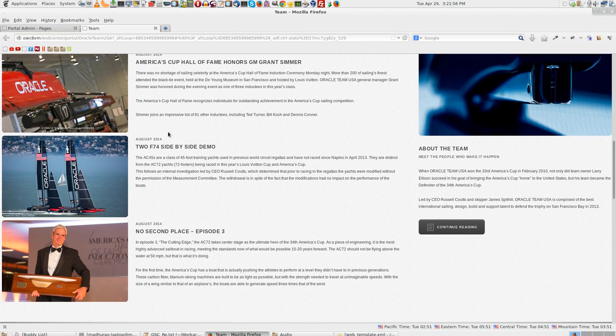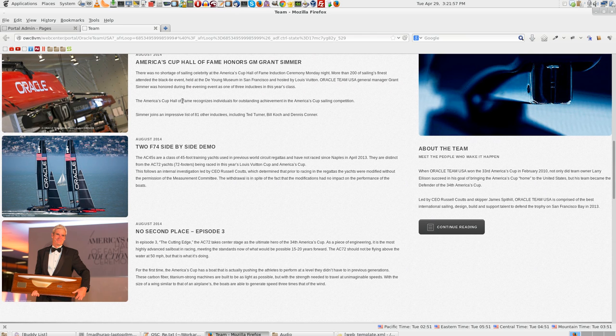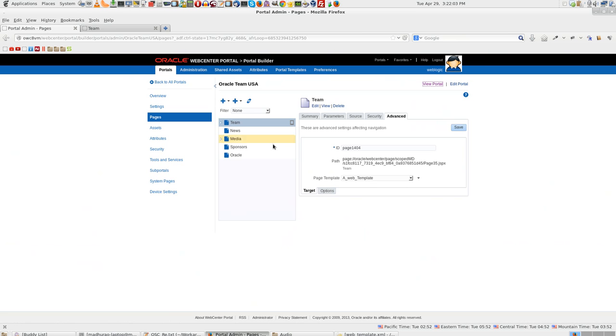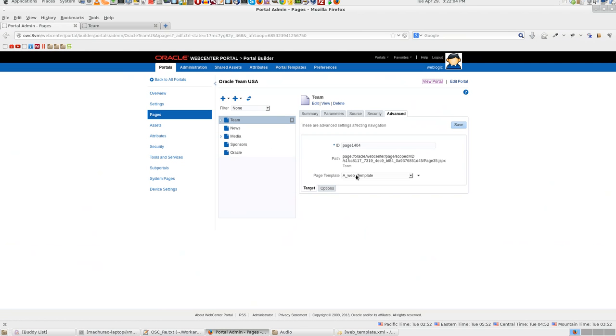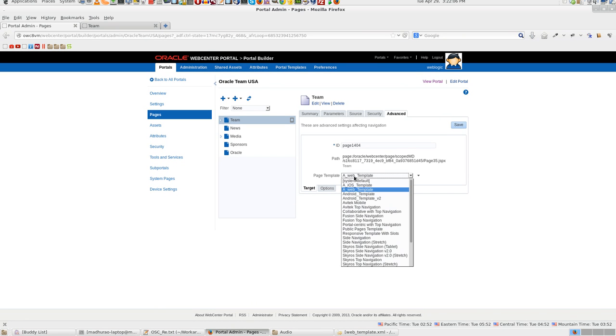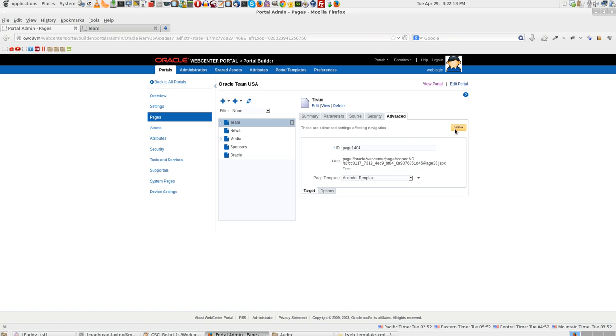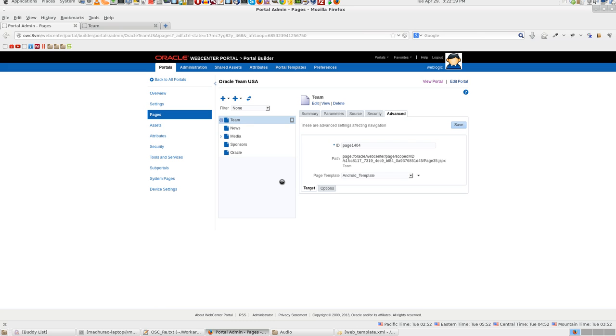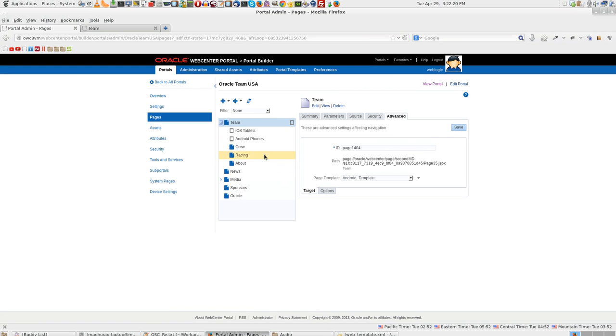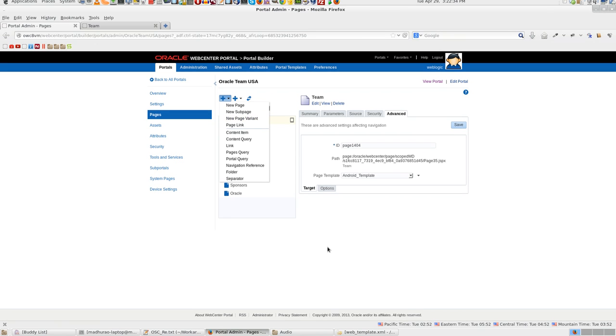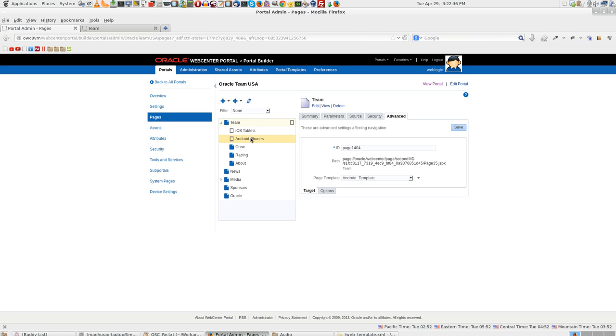This is the web browser template and this is the web browser skin. You can observe that it is 100% width. It stretches quite wide. We will do one minor change here. We will change the template to say Android template, click save. There have been some page variants added here, one for Android phones and one for iOS tablets. You can delete them and add them again. You just need to click on new page variant and select a device. So I basically added one for Android and one for iOS.